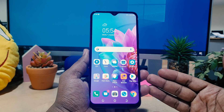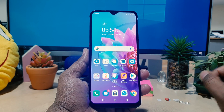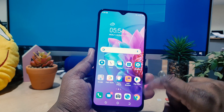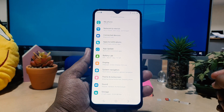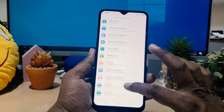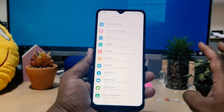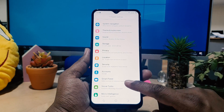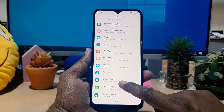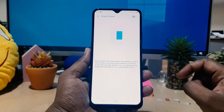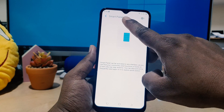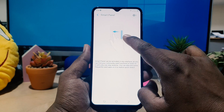If you want to enable this, you need to click the device settings section. After clicking over there, scroll all the way down and you're going to find something that says Smart Panel.